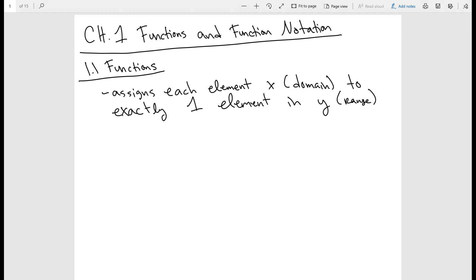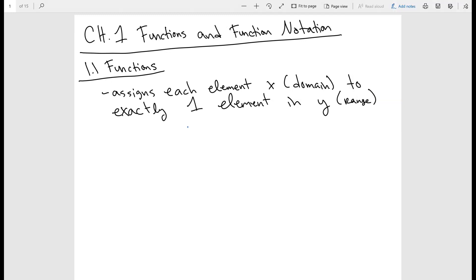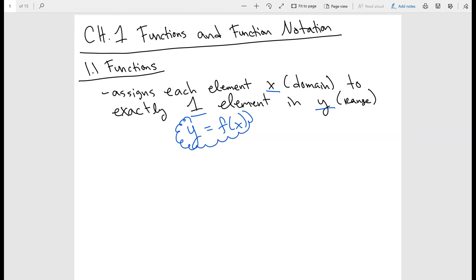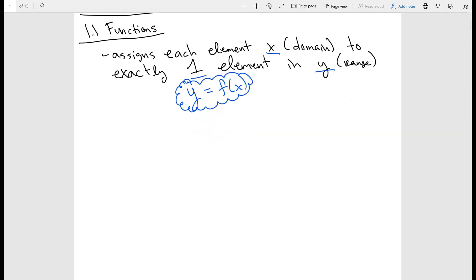When we talk about functions, the y value is basically f of x. It's just a fancy way that mathematicians write y. If we know that every x value has exactly one y value, then instead of writing y, we write f of x. For example, y equals x plus 2 is a function, so we can replace the y with f of x — these two statements are just equivalent.